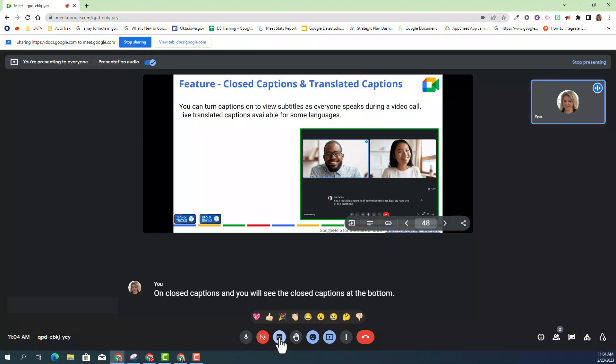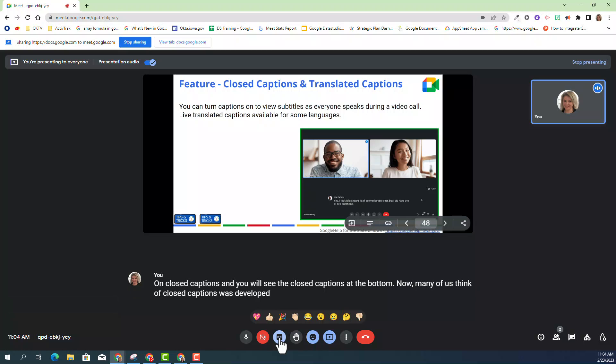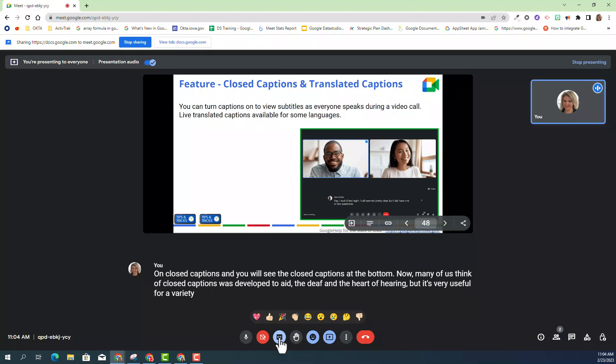Now, many of us think of closed captions as developed to aid the deaf and hard of hearing, but it's very useful for a variety of situations.